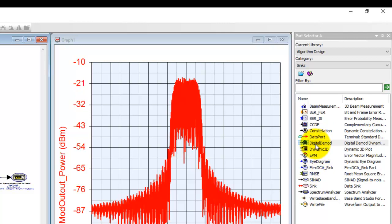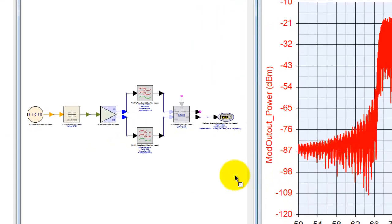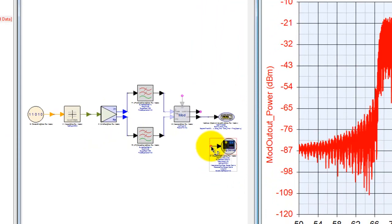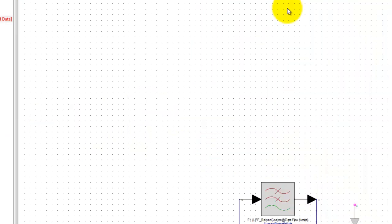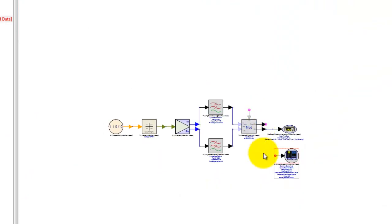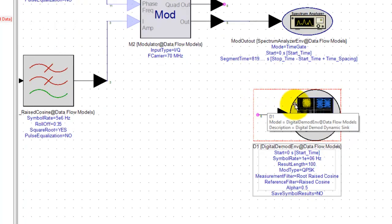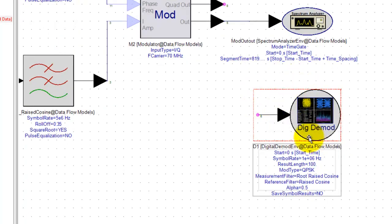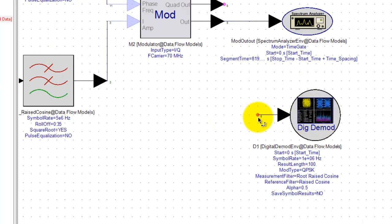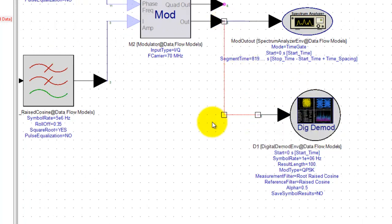One of the things to be used here is called digital demod and once we place it onto our schematic design we can look at some of the parameters. But let's go ahead and wire it up first.